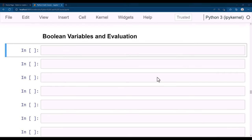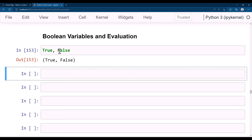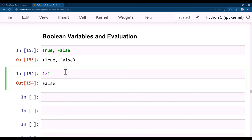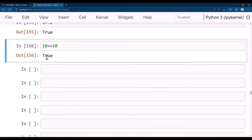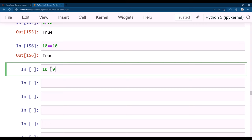In this lecture we will evaluate boolean variables and see how to compare multiple variables. There are two boolean values: True and False — True is logical 1 and False is logical 0. For example, 1 > 2 is False, but 1 > 0.2 is True. 10 == 10 is True, and 10 == 9 is False.